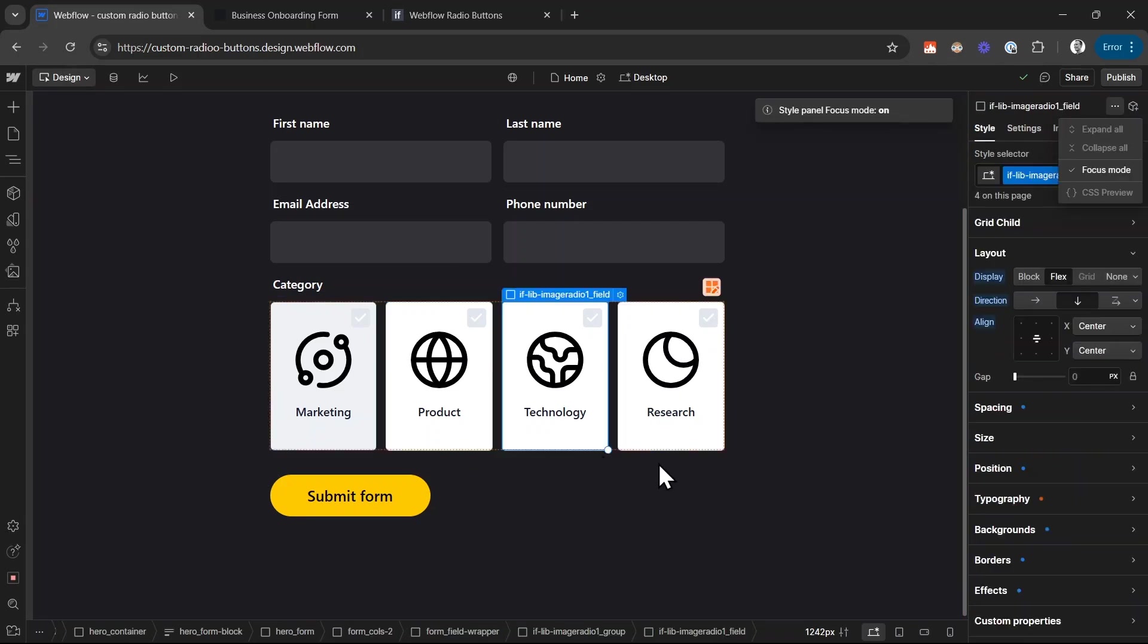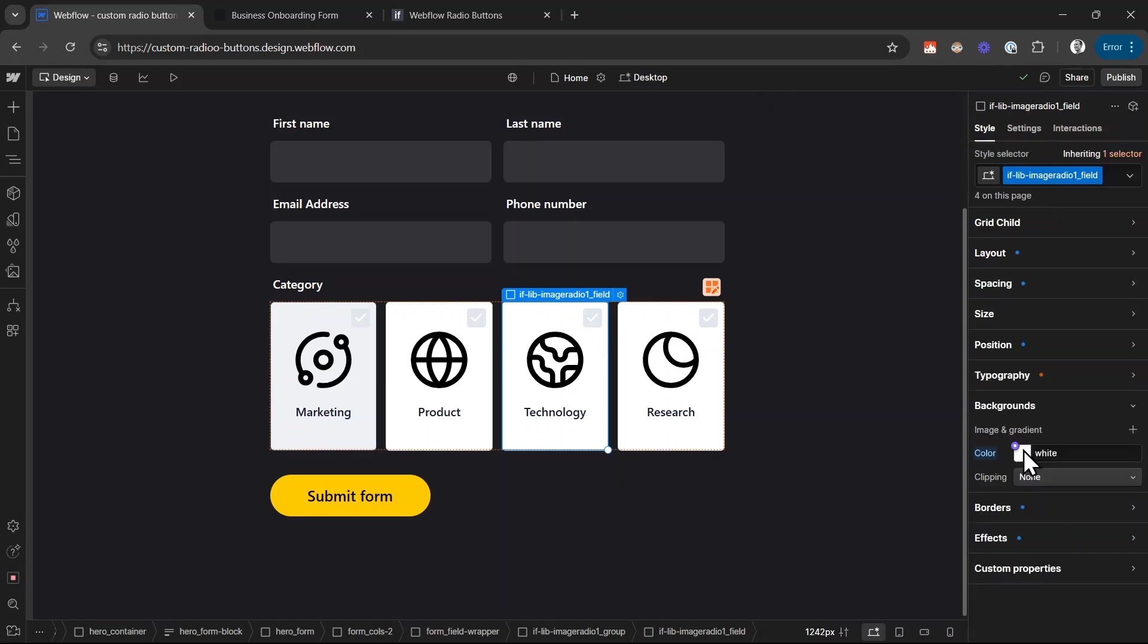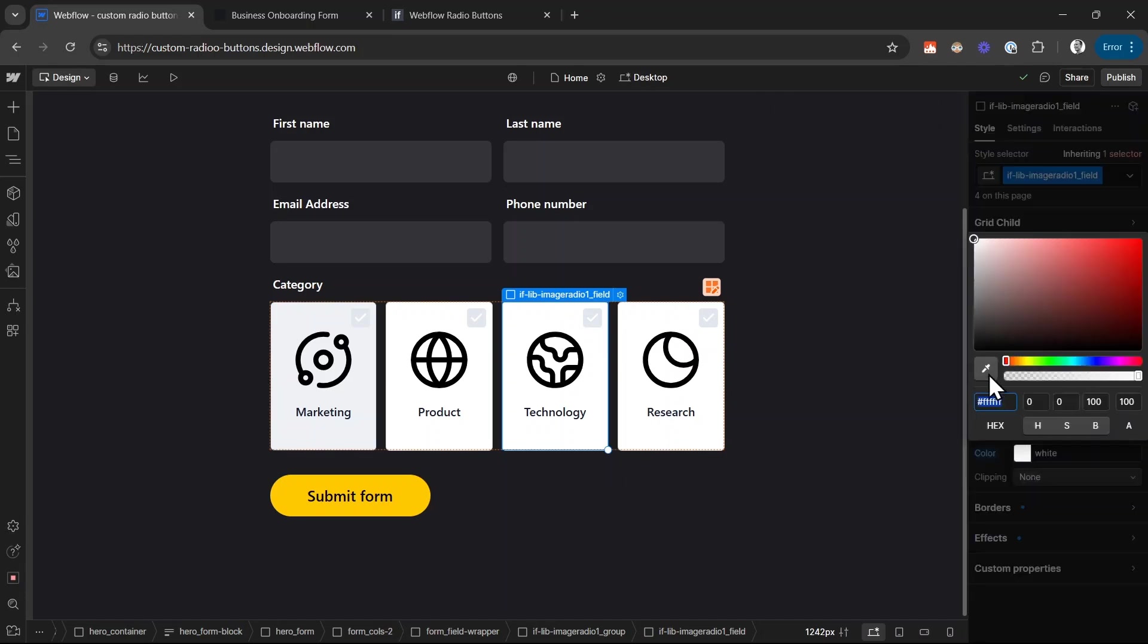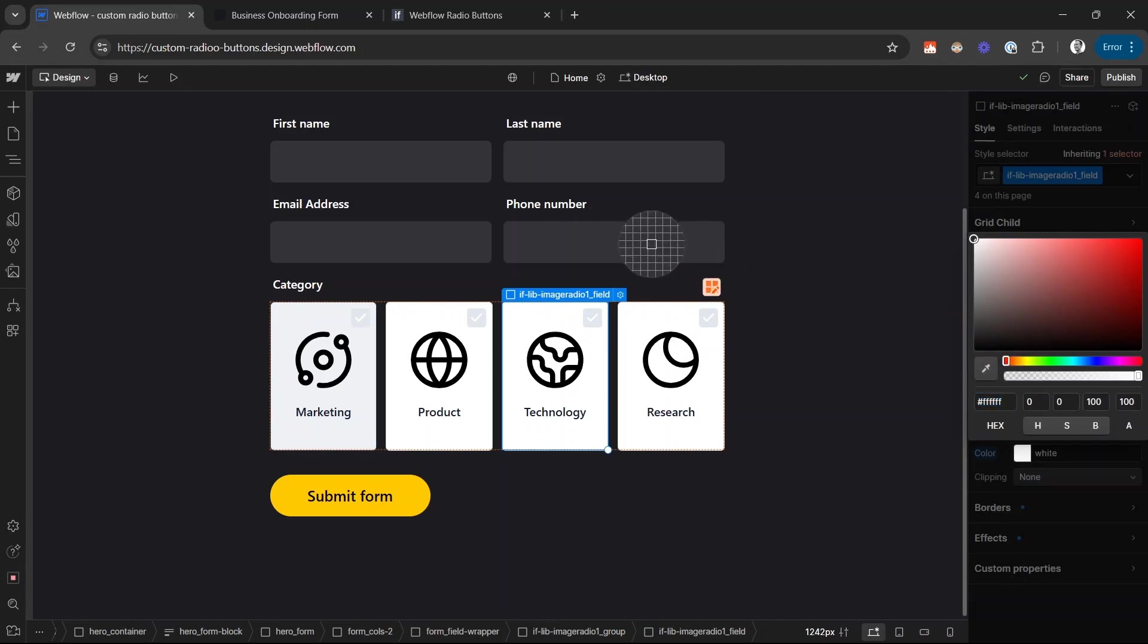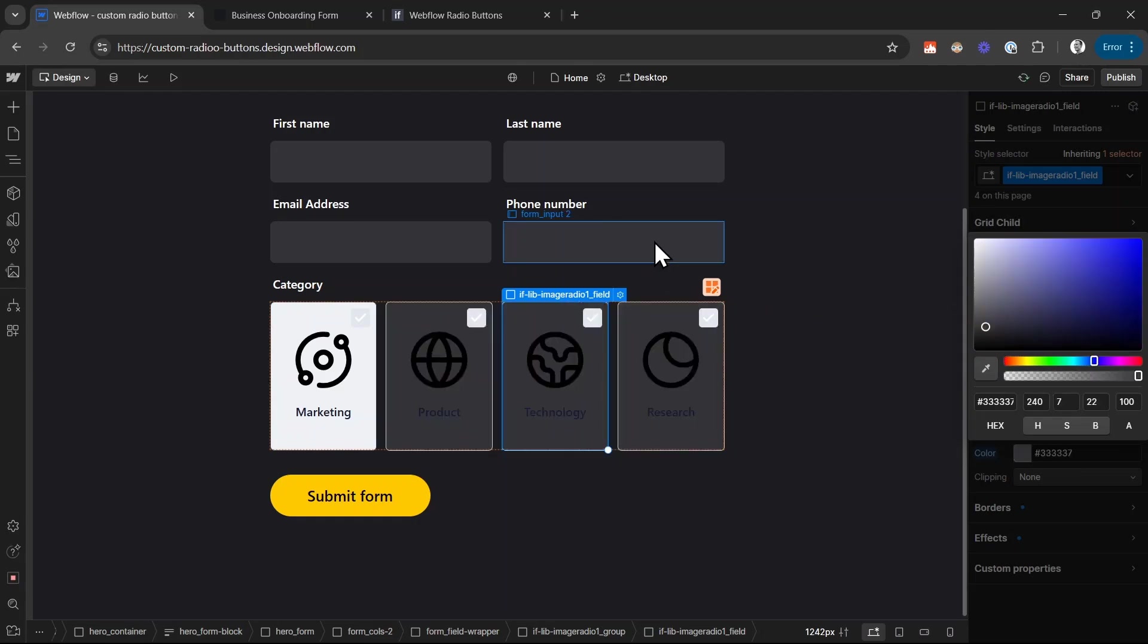So first of all let's change the background of this. I changed the background. And for the color I want to choose the color picker and choose the same background color as our input fields. That looks much better.